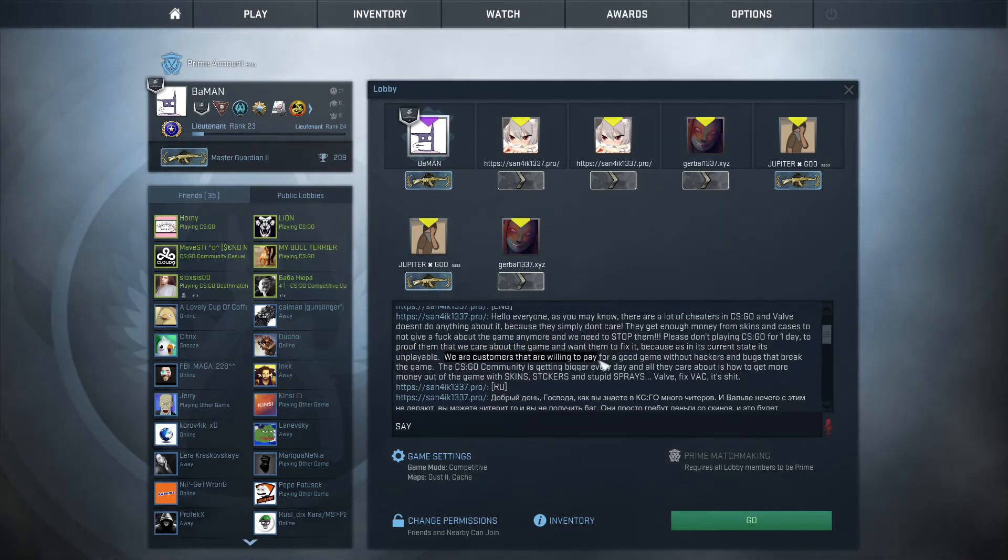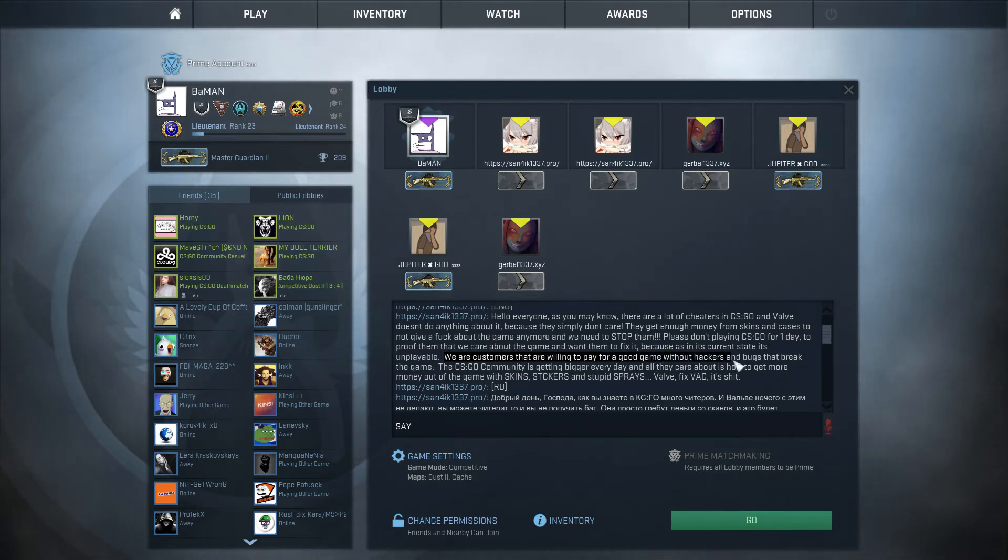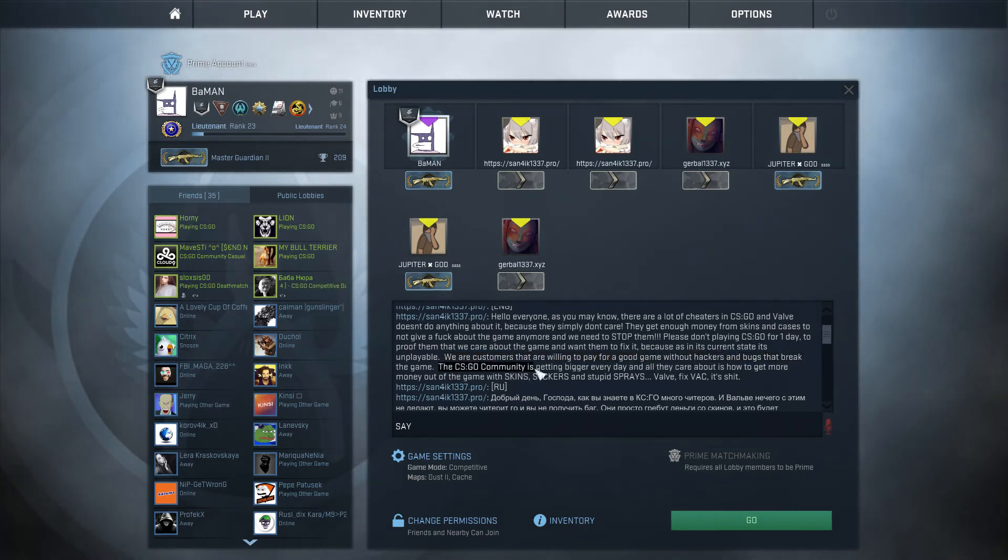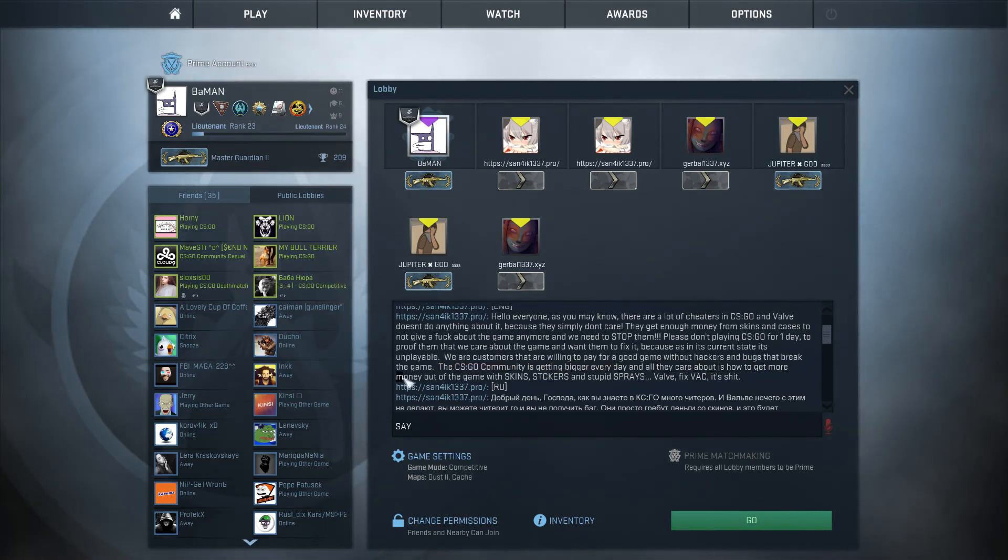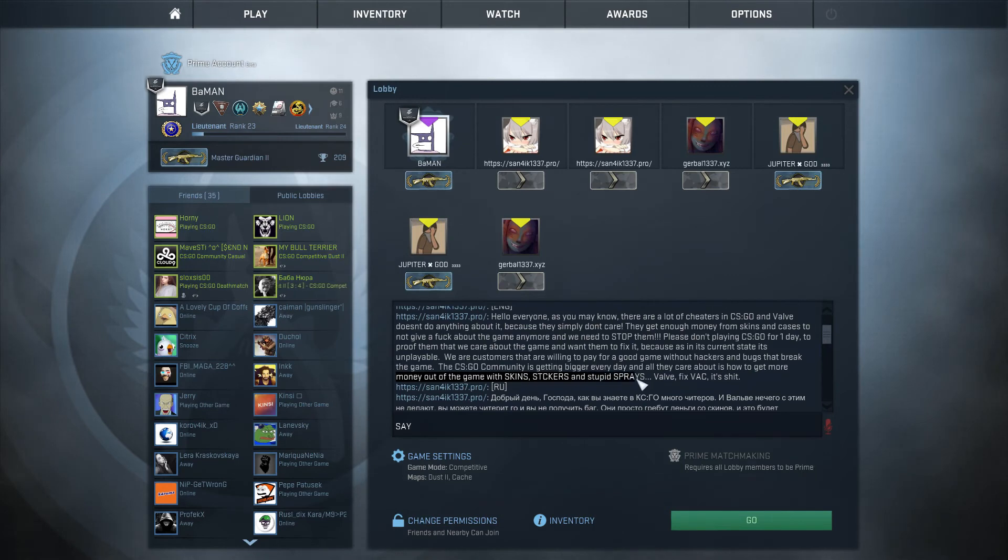We are customers that are willing to pay for a good game without hackers and bugs that break the game. The CSGO community is getting bigger every day and all they care about is how to get more money out of the game, with skins, stickers and stupid sprays.